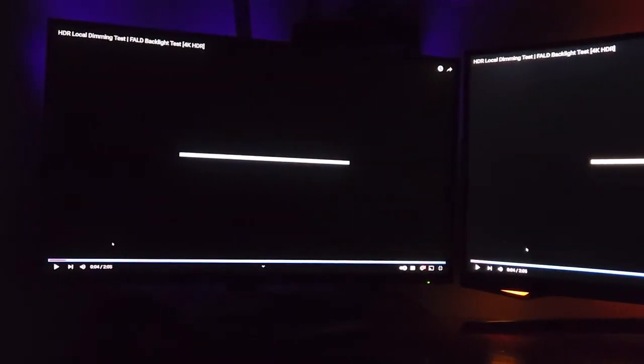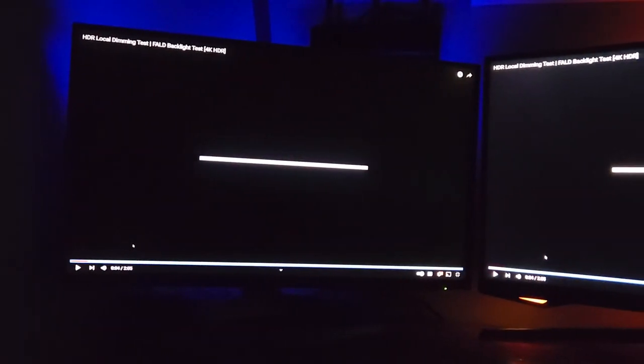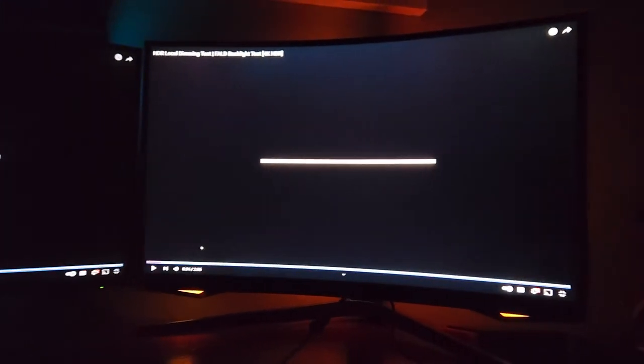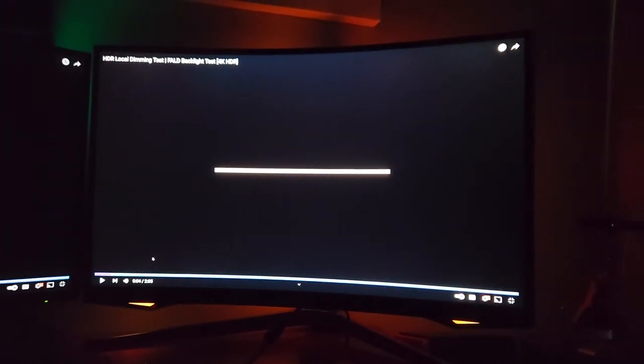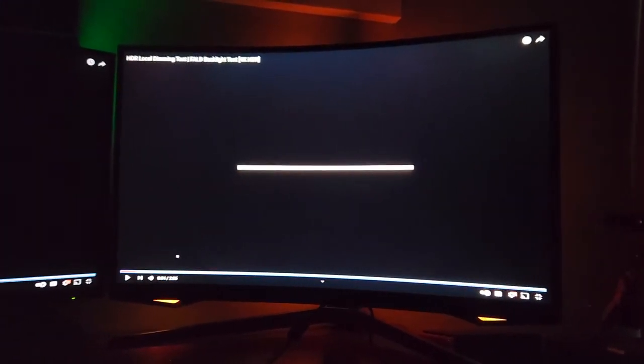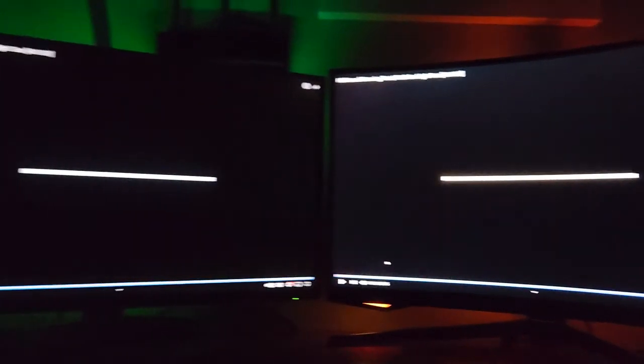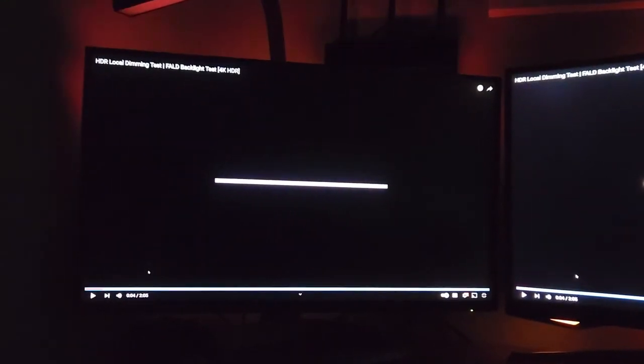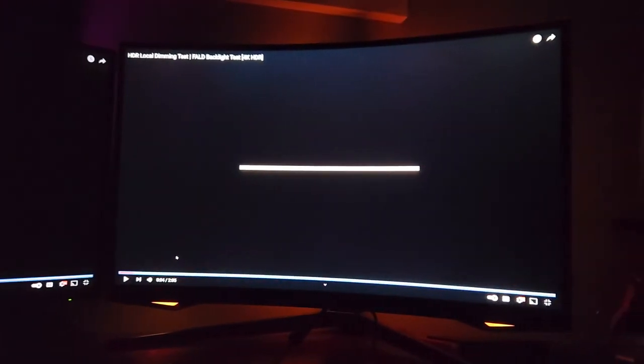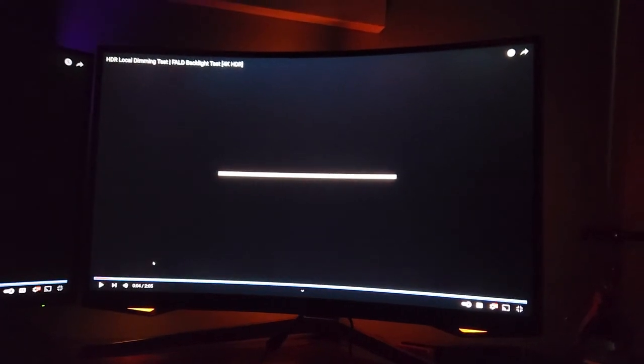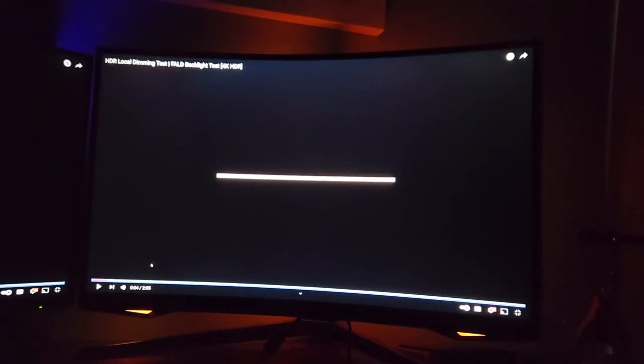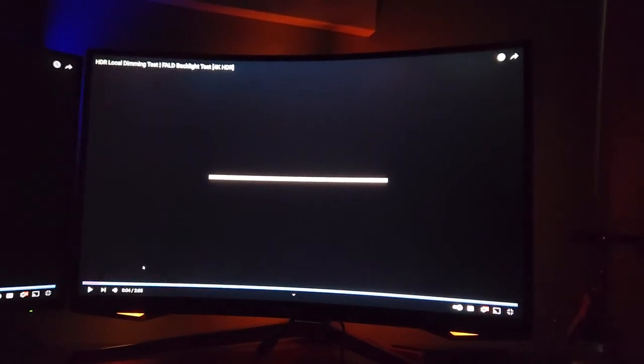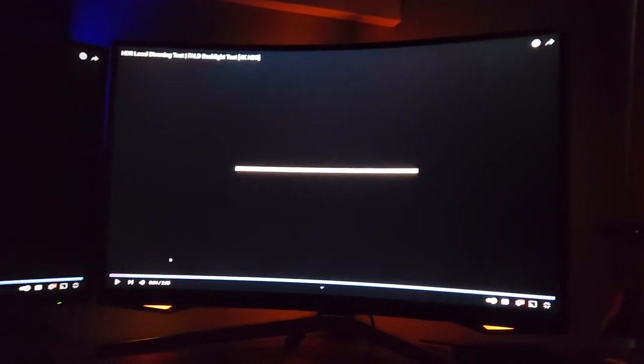What's up guys, this is Mike. Just wanted to do a quick comparison of the Cooler Master Tempest GP27Q on the left and the Odyssey G7 28-inch on the right. On the left, this is a full array local dimming micro LED panel, and on the right we have an edge-lit VA panel. These are both LCD.